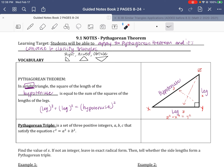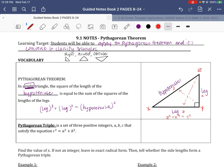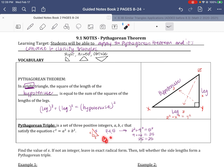Sometimes when we use the Pythagorean theorem repeatedly, we find specific sets of positive integers that satisfy this equation. For example, if one leg is 3 and the other leg is 4, the hypotenuse would be length 5. The values 3, 4, and 5 are what we call a Pythagorean triple because 3 squared plus 4 squared equals 5 squared — that is, 9 plus 16 equals 25. Any multiple of 3, 4, 5 — like 6, 8, 10 — would also work. Any set of three whole numbers satisfying this equation is called a Pythagorean triple.